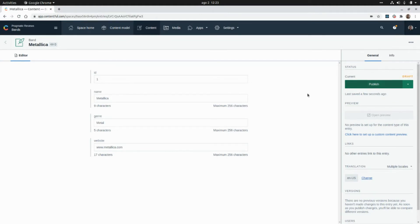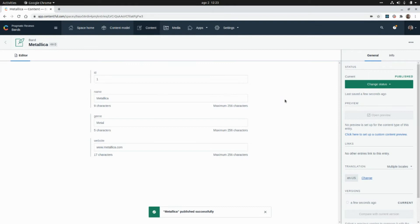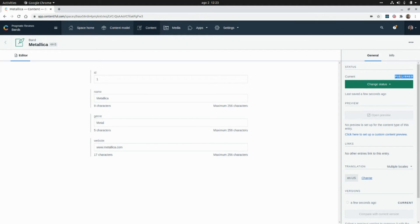I'm going to click on Publish. Depending on the status of the content, we will be able to access it on different endpoints. For the Content Delivery API, we need this content to be published. There is also another endpoint that allows us to read contents even if they are in draft state.